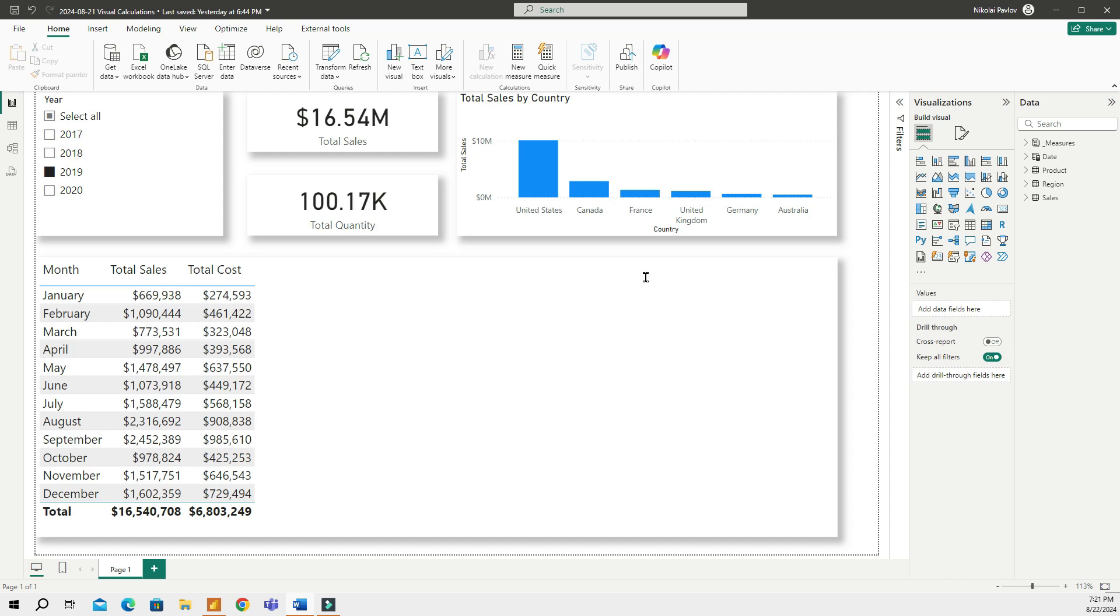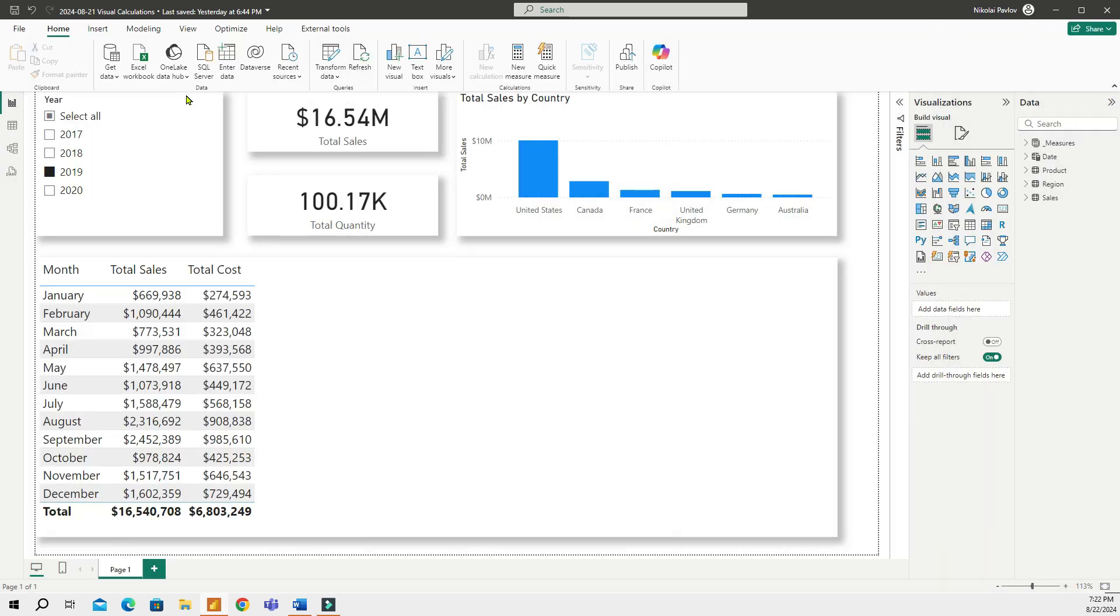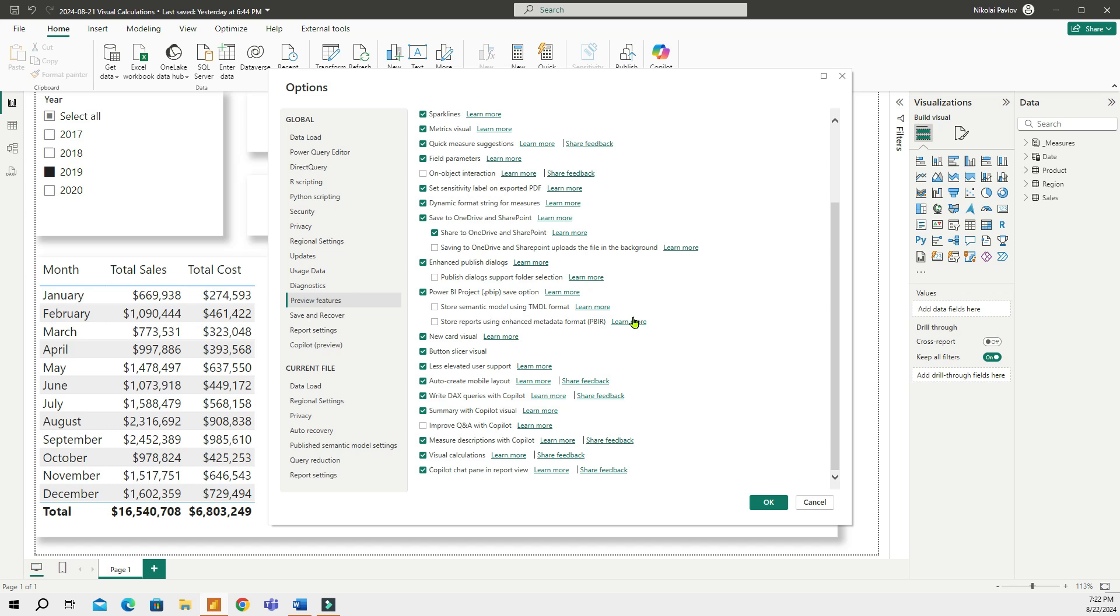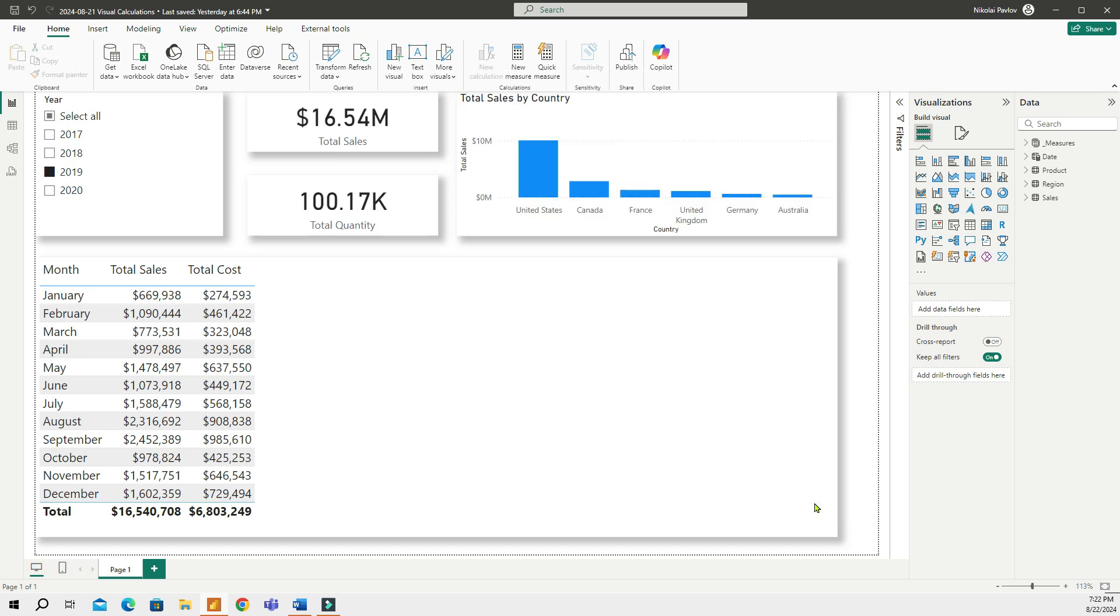Let me quickly show how to do that. Since visual calculations is a preview feature, before you can use them, you need to enable the feature in the options. So what you will do first is you're going to go to File, and then Options and Settings, Options, and then in the Preview Features right here, you're going to scroll down and Enable Visual Calculations feature. So you'll click OK. And once you do that, you will have to restart your Power BI Desktop.